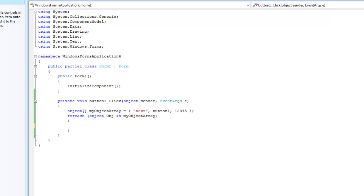Hey guys, welcome to the 29th C-sharp tutorial, and in this tutorial I'm going to be showing you how to use the is keyword and the cast operator, because they sort of go together.